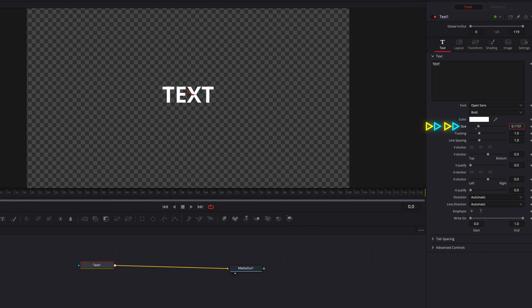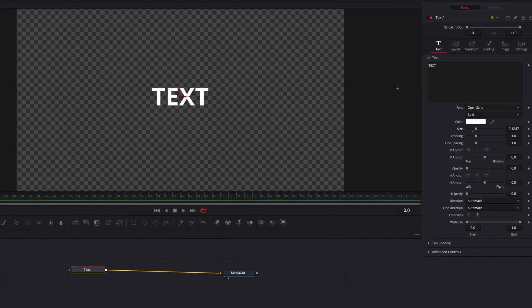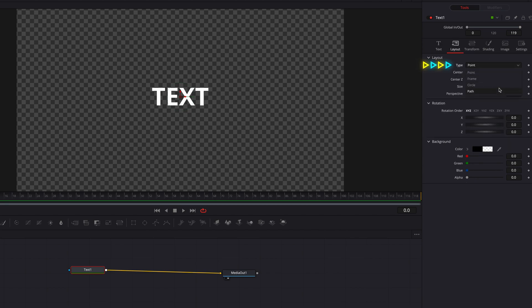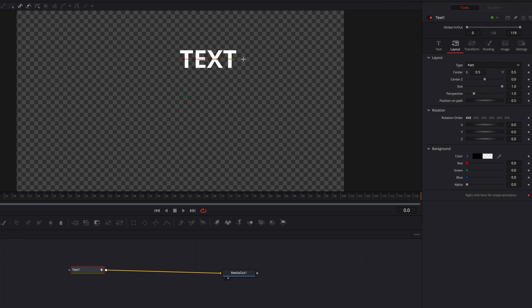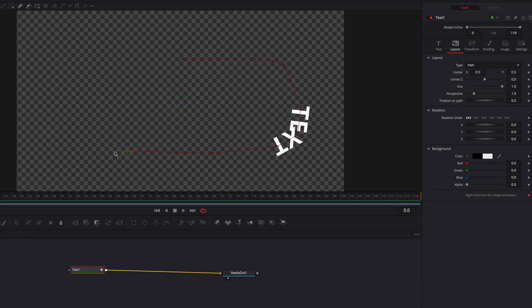We're going to go ahead and create the path for our text. So let's go to the Layout tab, and then under Layout, we're going to change the type from Point to Path. At this point, we can go ahead and start to draw out the path on the viewer.